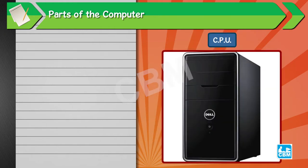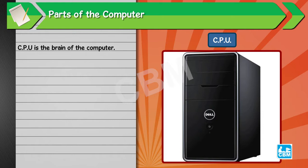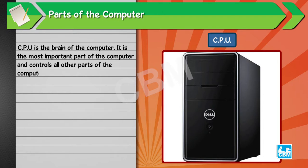CPU. CPU is the brain of the computer. It is the most important part of the computer and controls all other parts of the computer.